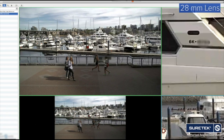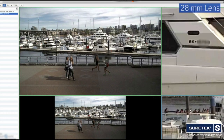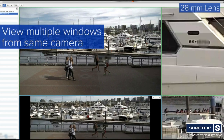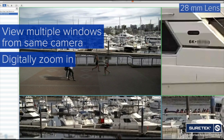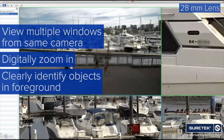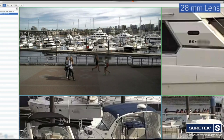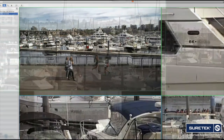Demonstrated within the Avigilon Control Center video management software, we can view multiple windows from the same camera, digitally zoom in, and clearly identify objects in the foreground, while objects in the background are less clear but recognizable.